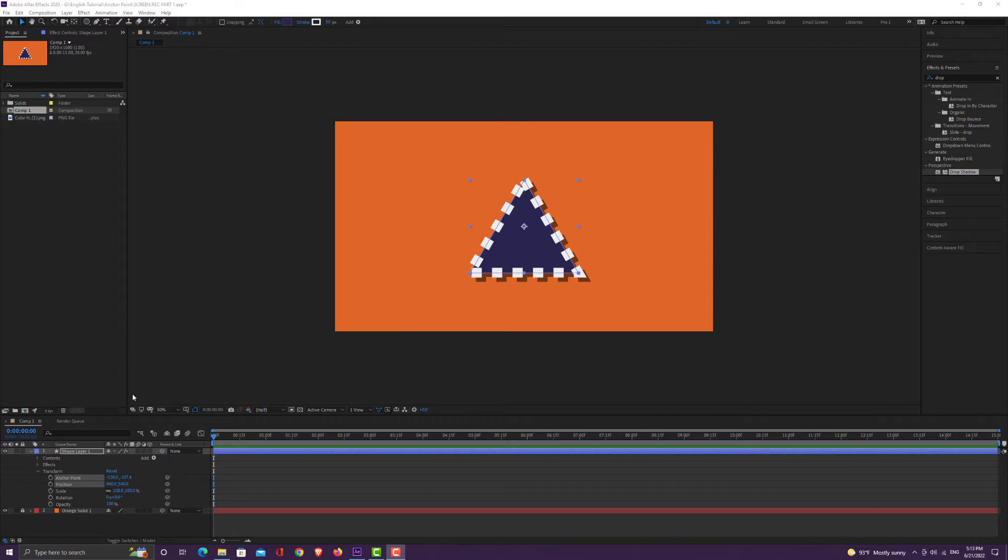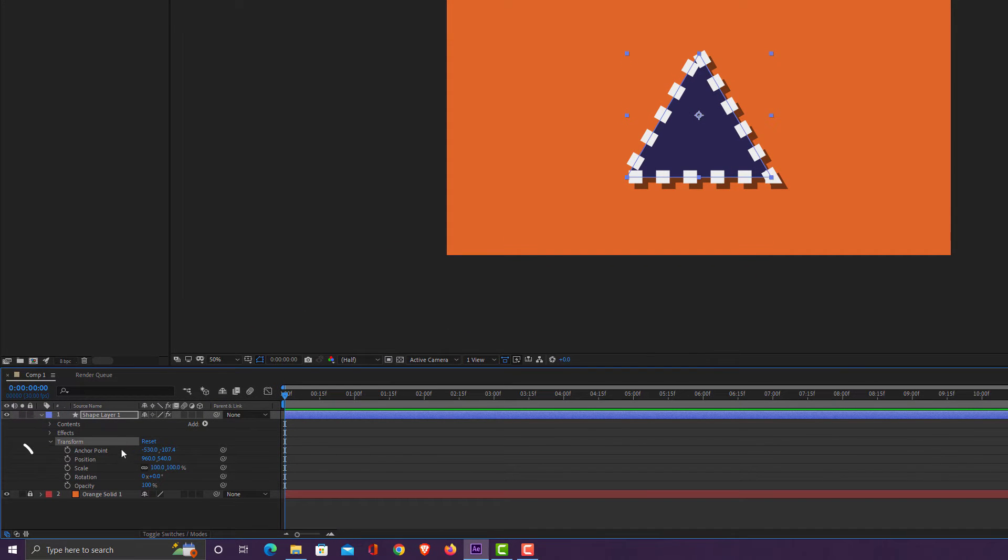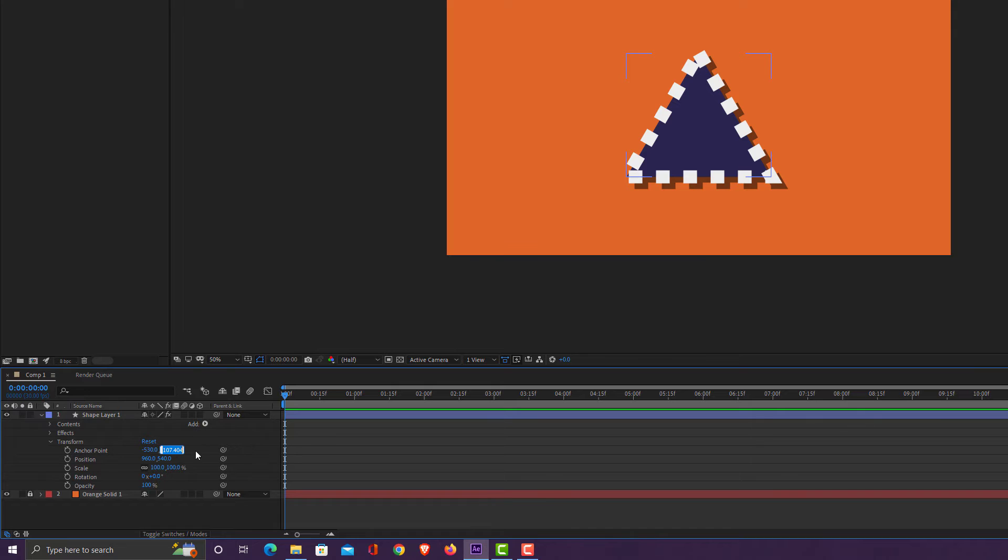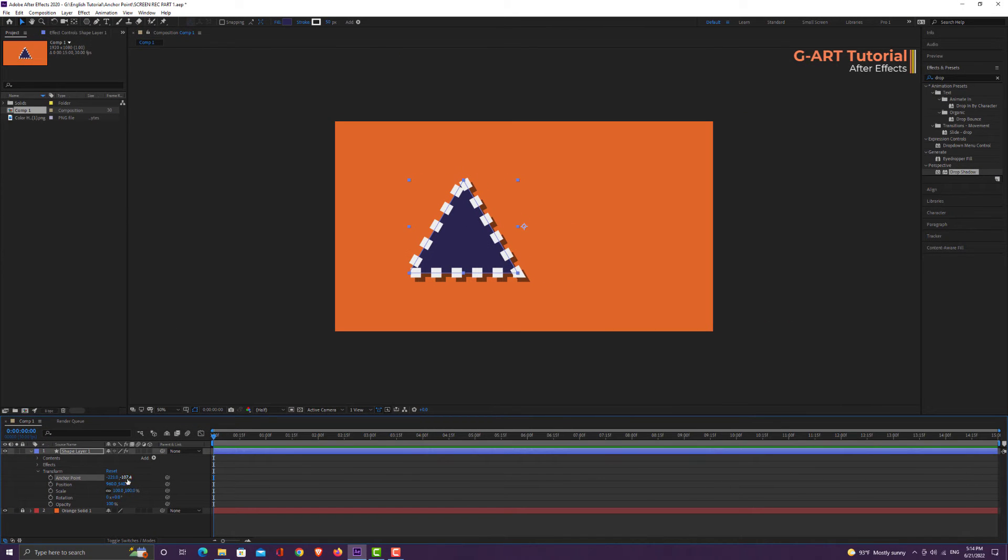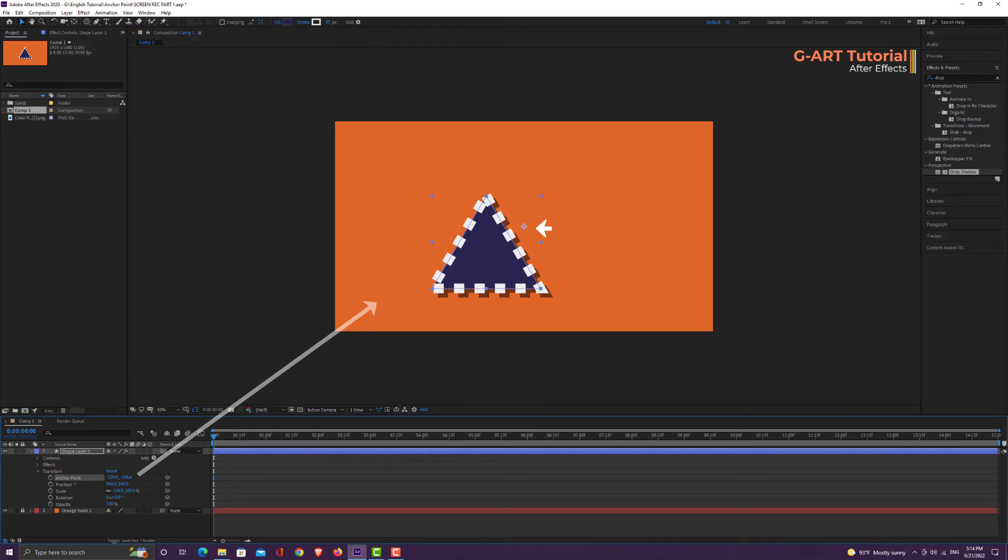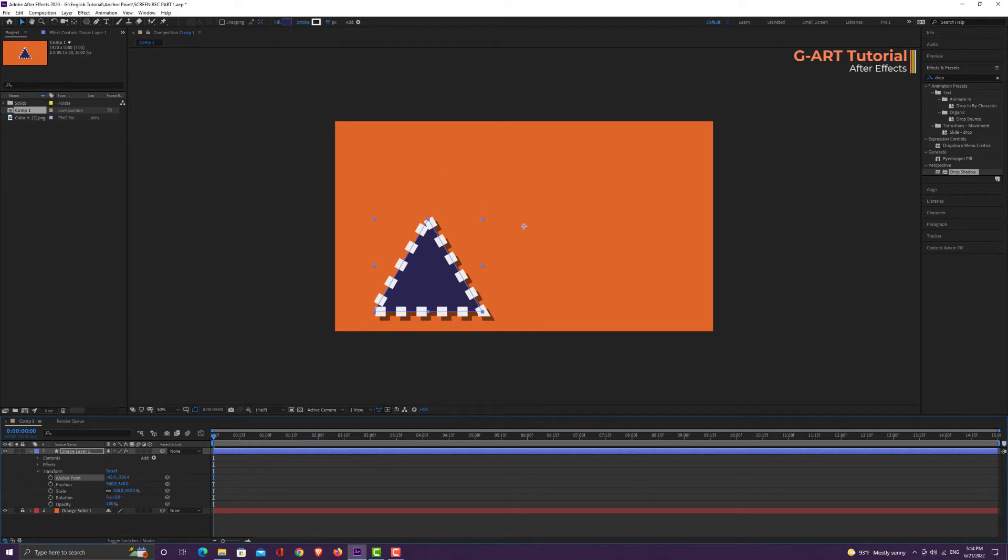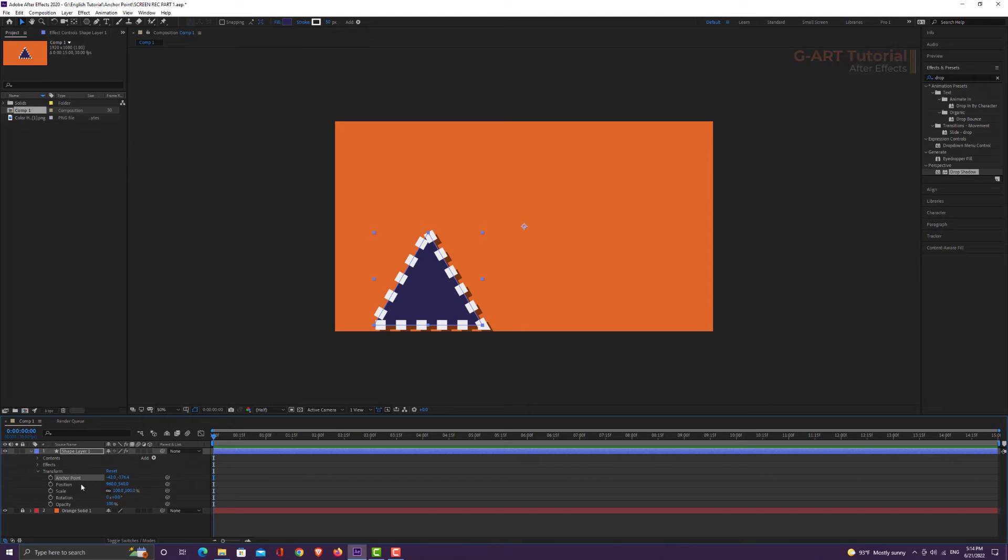You can use the transform section to move the anchor point. As you can see, there are two numeric boxes for the X and Y coordinates. By changing these numbers, you can see that the anchor point remains in place and the shape moves itself. In fact, by changing these numbers, the shape will shift in the way that the ratio of the shape position and anchor point is adjusted correctly.